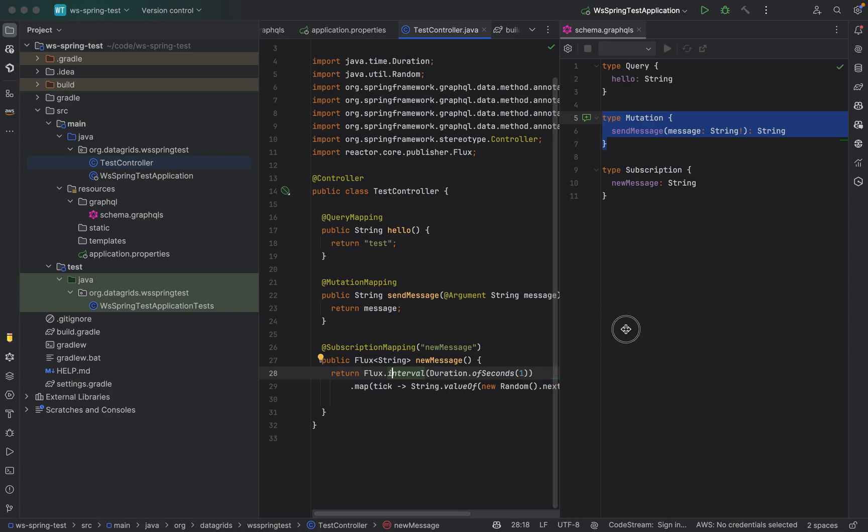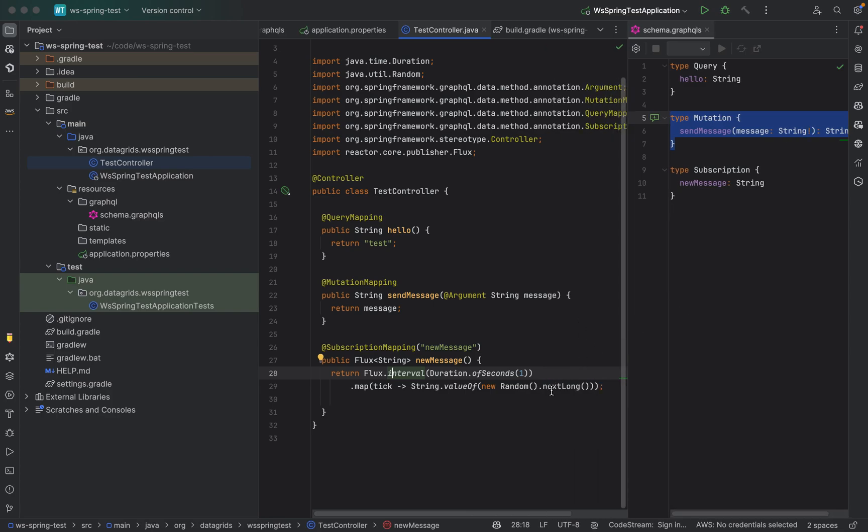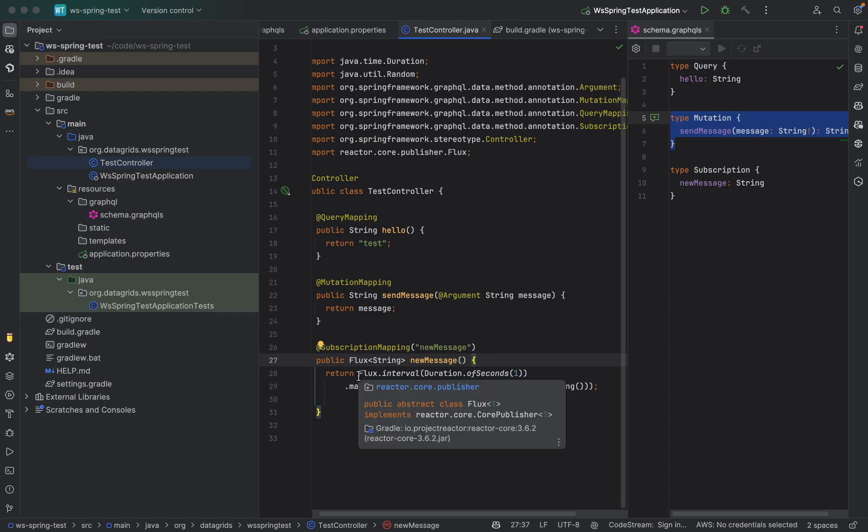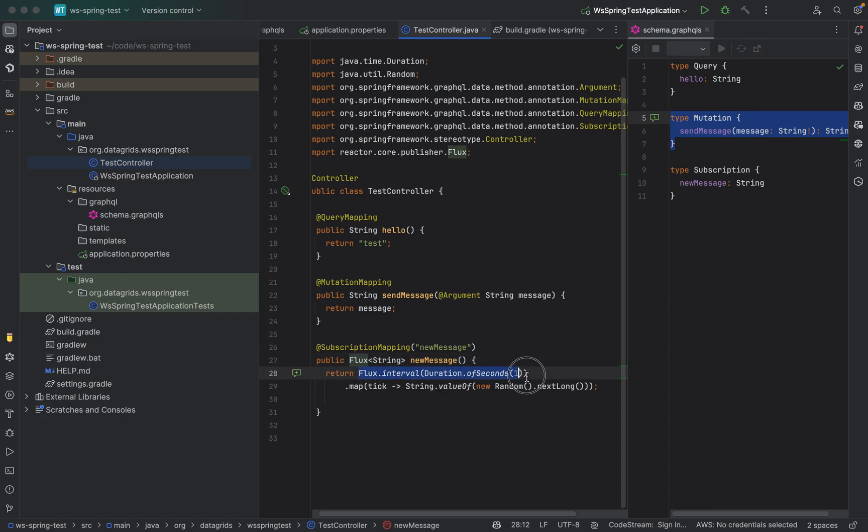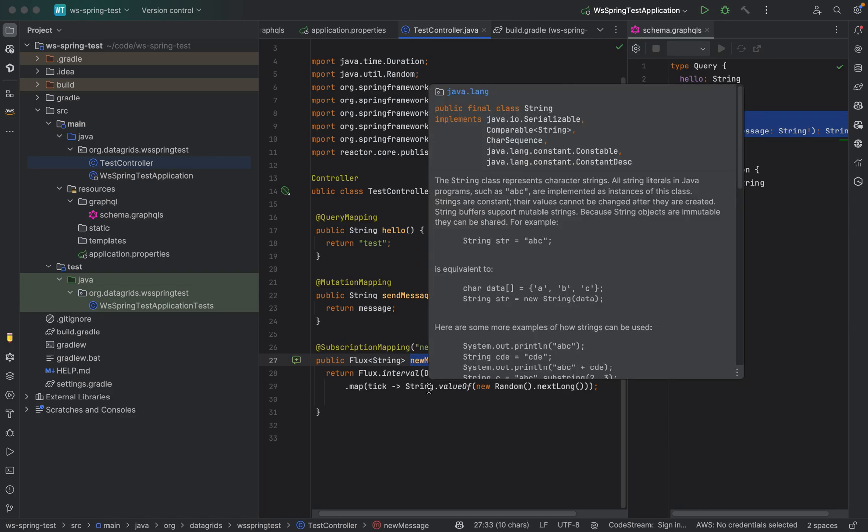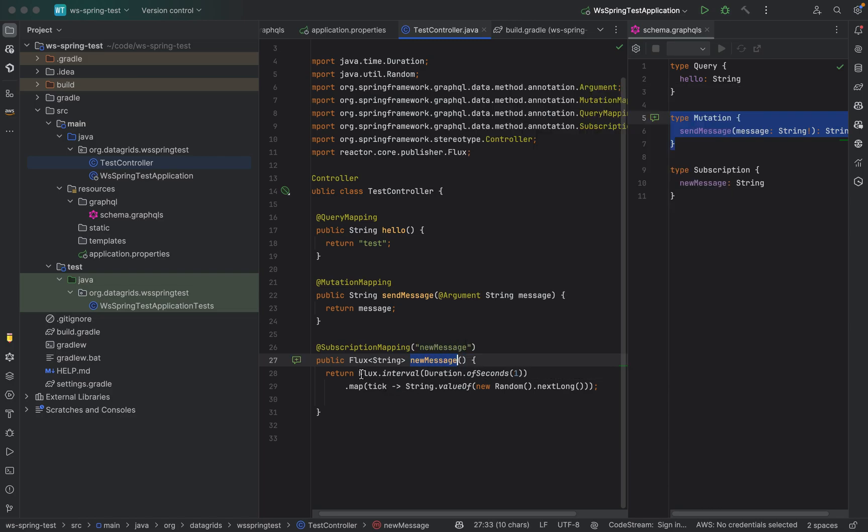What I'm doing here is I'm returning a publisher instance of flux which is generating random long numbers for every one second. So if anyone has subscribed for a new message, what they will see is they will see random long numbers generated over the web socket connection.